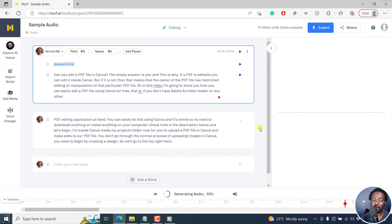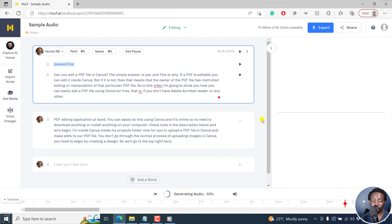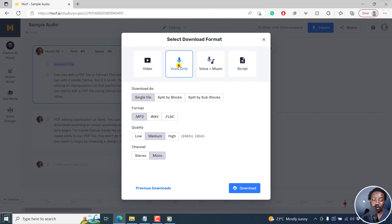Let's give this section a couple of seconds — it's going to be done in a minute. I haven't made many tweaks to the text; I just went with what we have. We were at 50% — let's give it a couple more seconds. It's done. If you're satisfied with all of these, click on Export. We want to export the voiceover as a single file, MP3, medium quality, mono — click on Download.